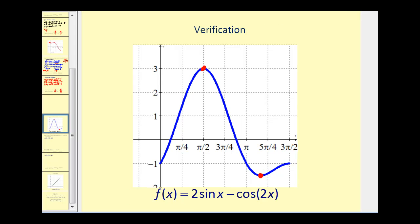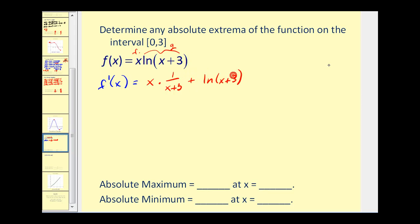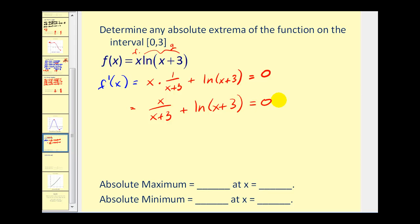Let's try one more. To find the derivative, we use the product rule. We have x times the derivative of ln(x+3) — that's one over u times u prime, where u prime equals one — plus ln(x+3) times the derivative of x, which is one. Setting this equal to zero, we get x over (x+3) plus ln(x+3) equals zero. On this interval, ln(x+3) is always positive and x over (x+3) is always greater than or equal to zero, so this equation never equals zero. Therefore, we only test the endpoints.